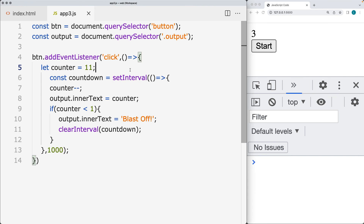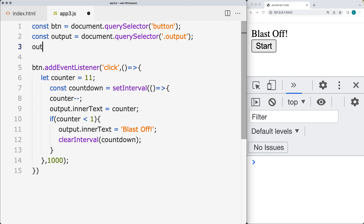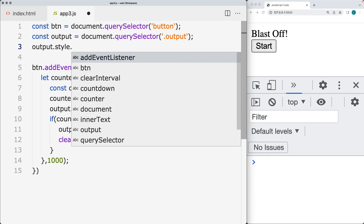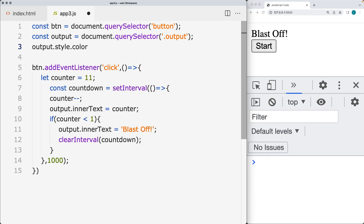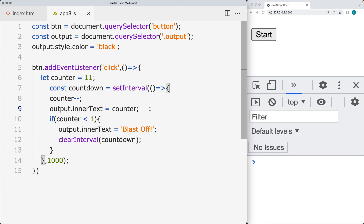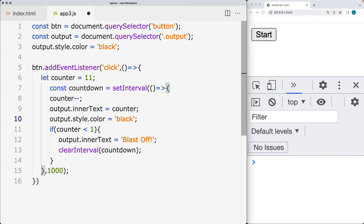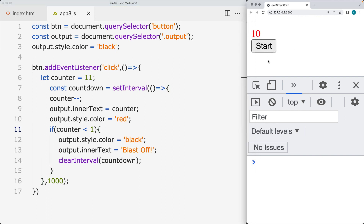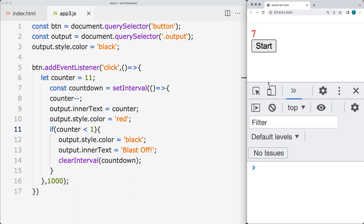You can also apply some styling to the output area. While the counter is running, we'll update and apply styling to it — you can select the element and select the style property. We can change the color, setting it to black initially. Then while the countdown is running, we'll set it to red, and once the blastoff message appears, we go back to black. You can also add classes in order to make it a more interesting application.